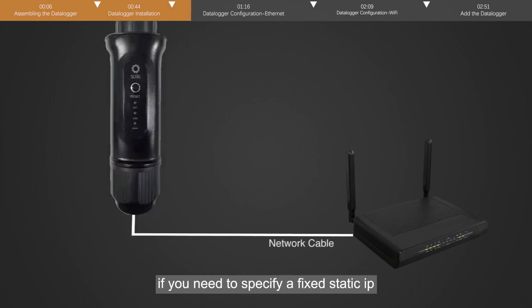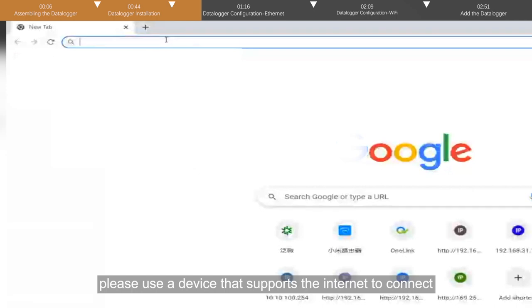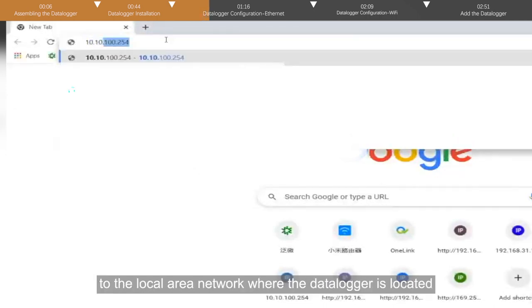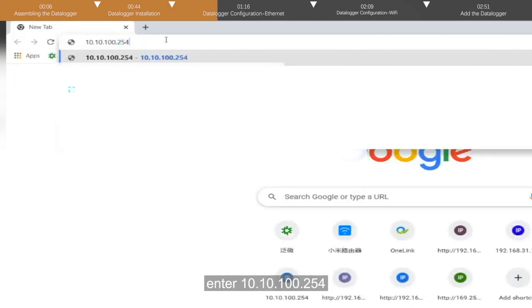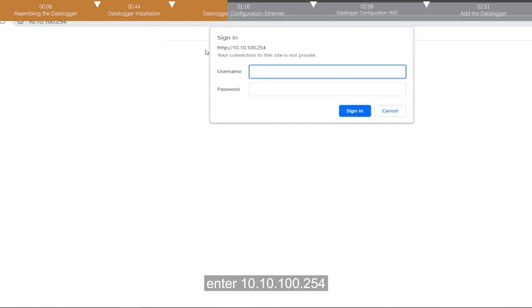If you need to specify a fixed static IP for the datalogger, please use a device that supports the internet to connect to the local area network where the datalogger is located. Enter 10.10.100.254 in the browser address bar.